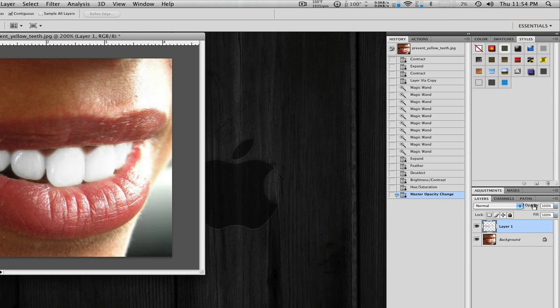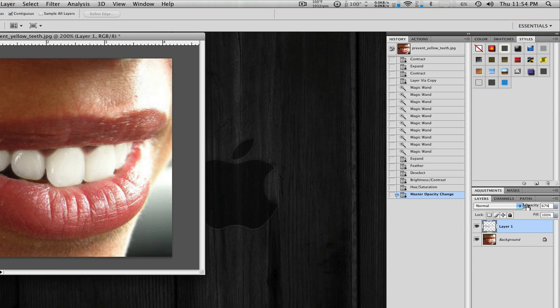Unlike that fake teeth that's like the type of teeth you see in a toothbrush or toothpaste commercial. So I'm going to lower this down to about 60-65%.